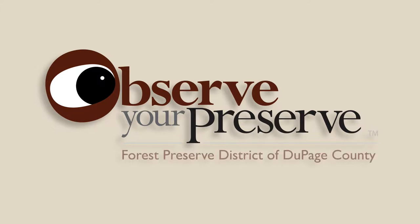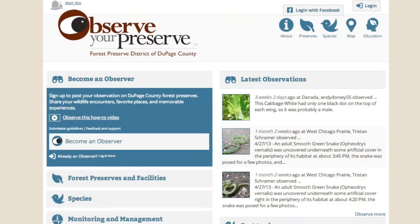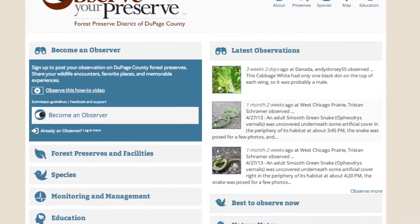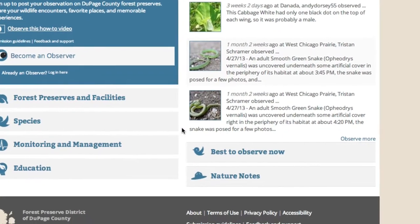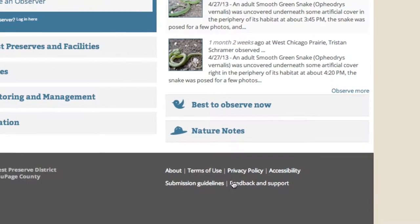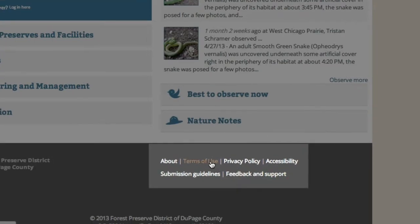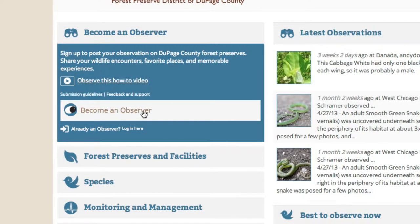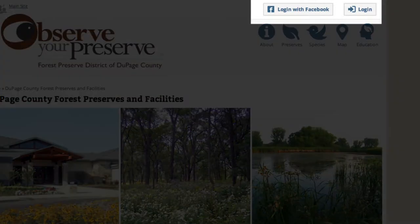Here's how to become an observer on Observe Your Preserve. First, read and ensure you agree with the terms of use and privacy policy of the site. Then click on Become an Observer on the front page, or one of the login buttons on the top of the page.